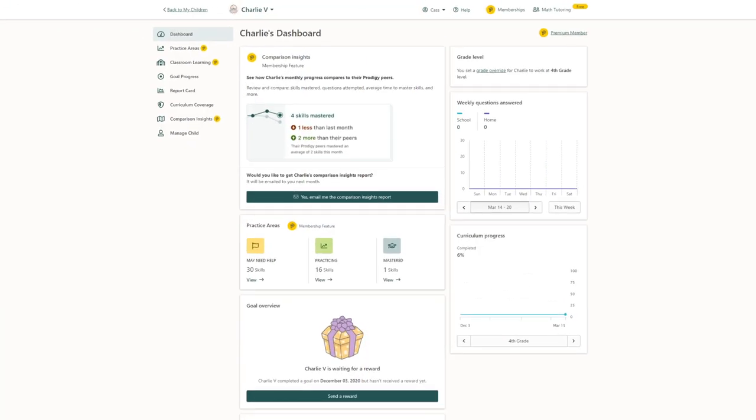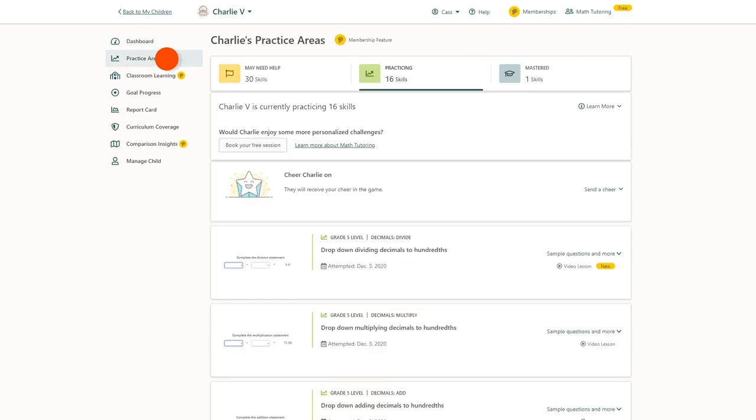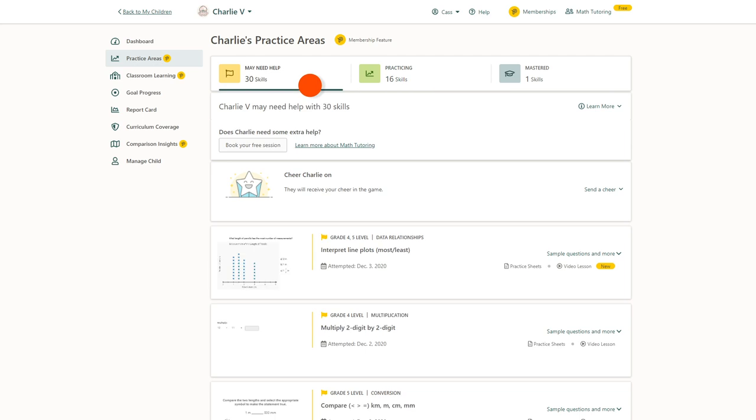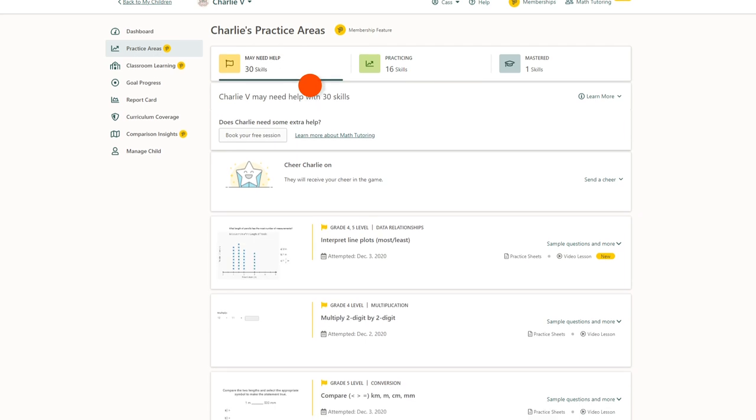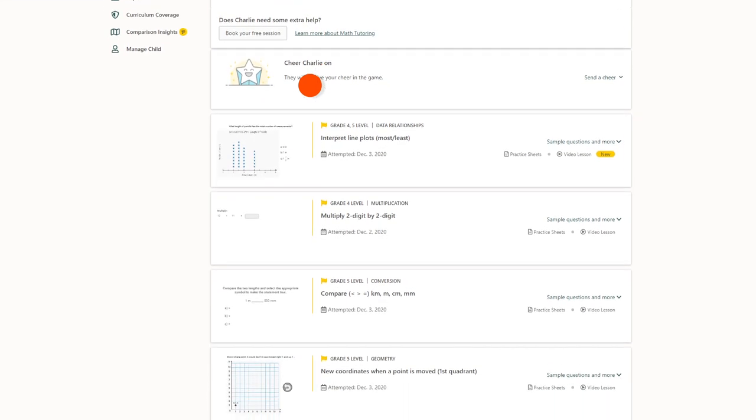You can access video lessons by clicking on practice areas in the navigation bar. Then click on the may need help tab. Scroll down and you'll see the number of skills they might need support with.